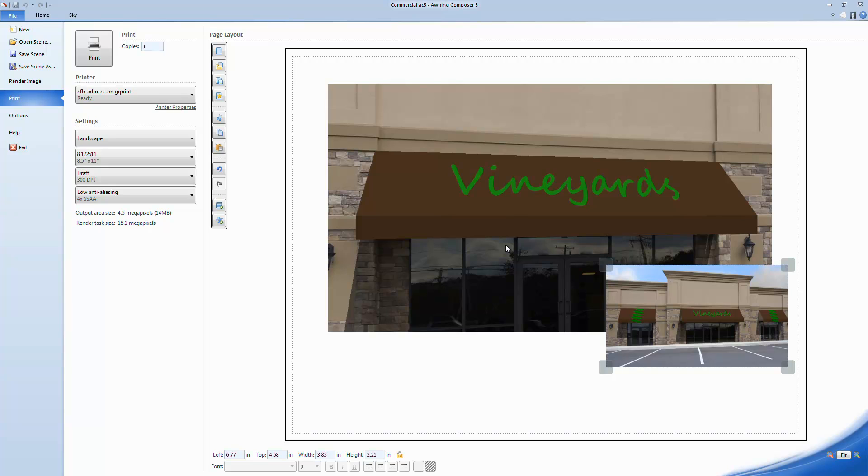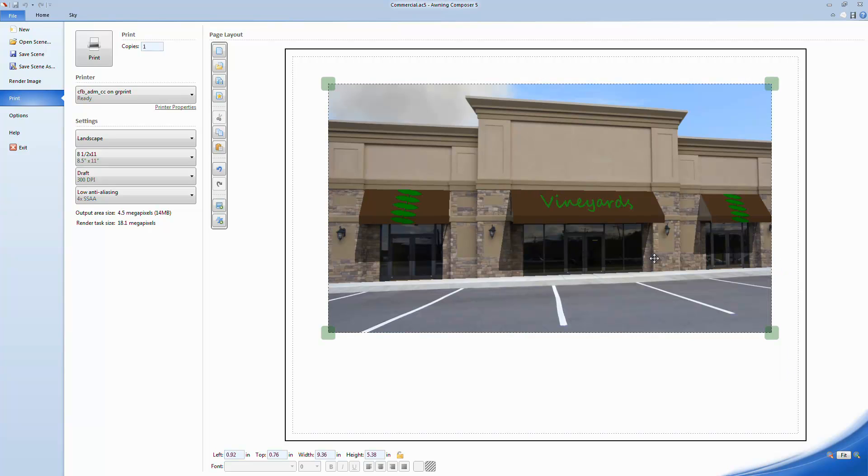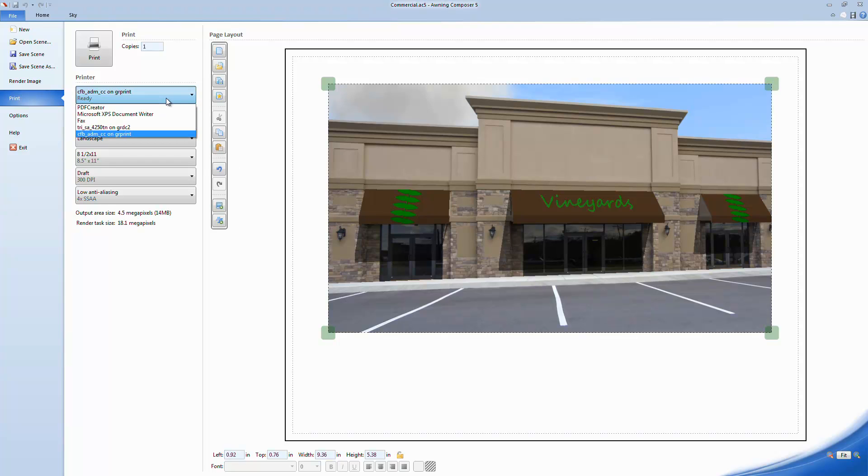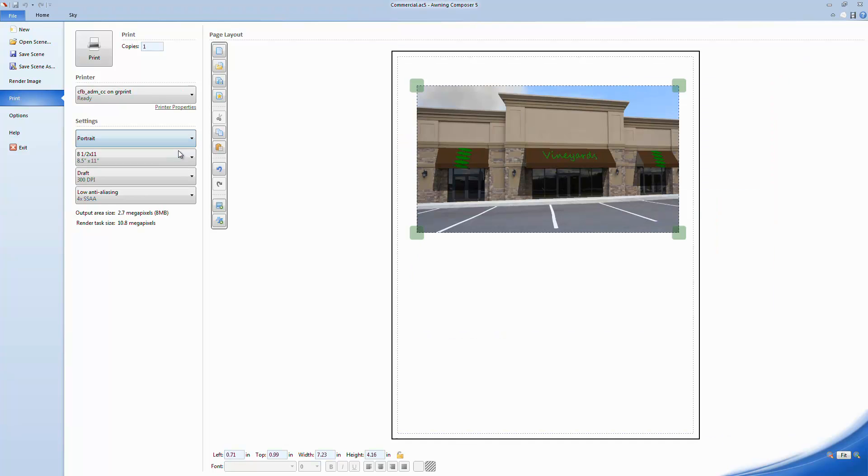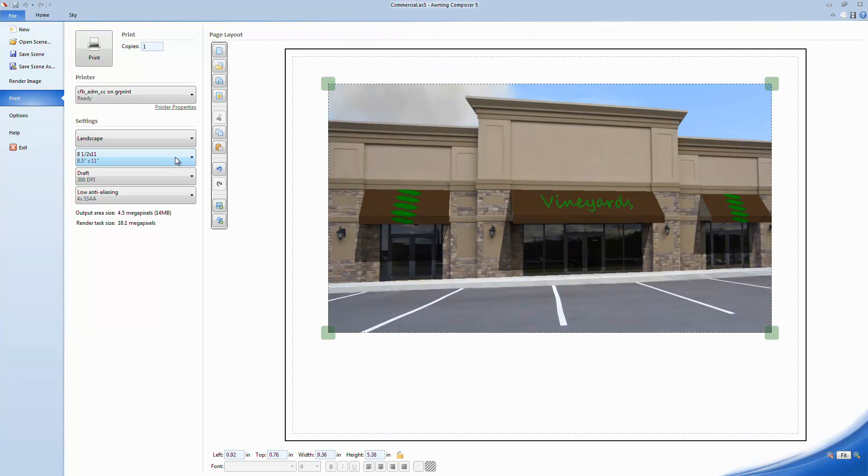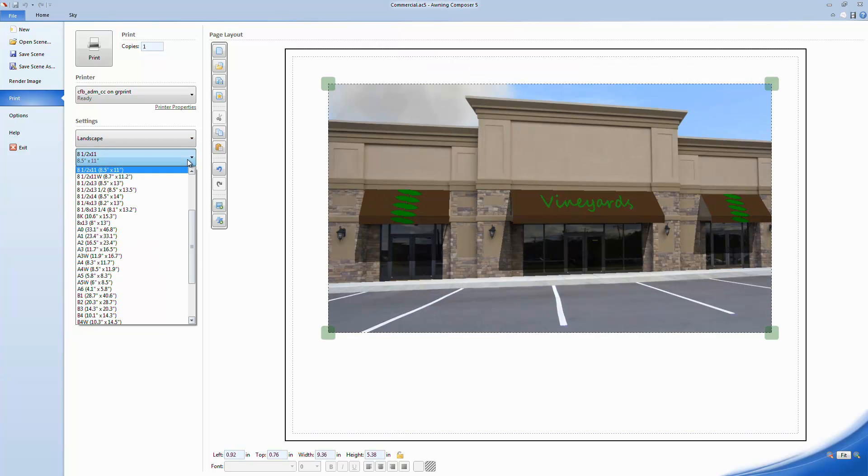Now returning back to the layout we started with, let's look at how the Page Layout tool is set up. Any printer drivers installed on your computer should show up in this list. Awning Composer will then load any necessary printer settings. You can adjust your page layout to portrait or landscape, adjust page sizes, and other printer quality settings.